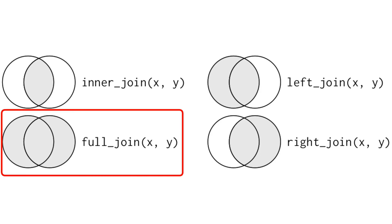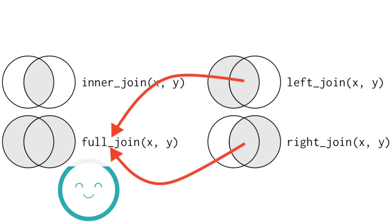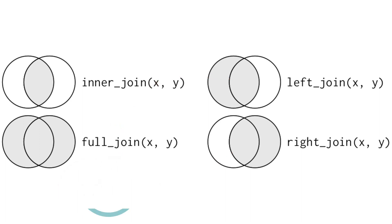A full join seamlessly combines the functionalities of both left and right joins, offering a comprehensive merging approach. However, not everything is rosy here.